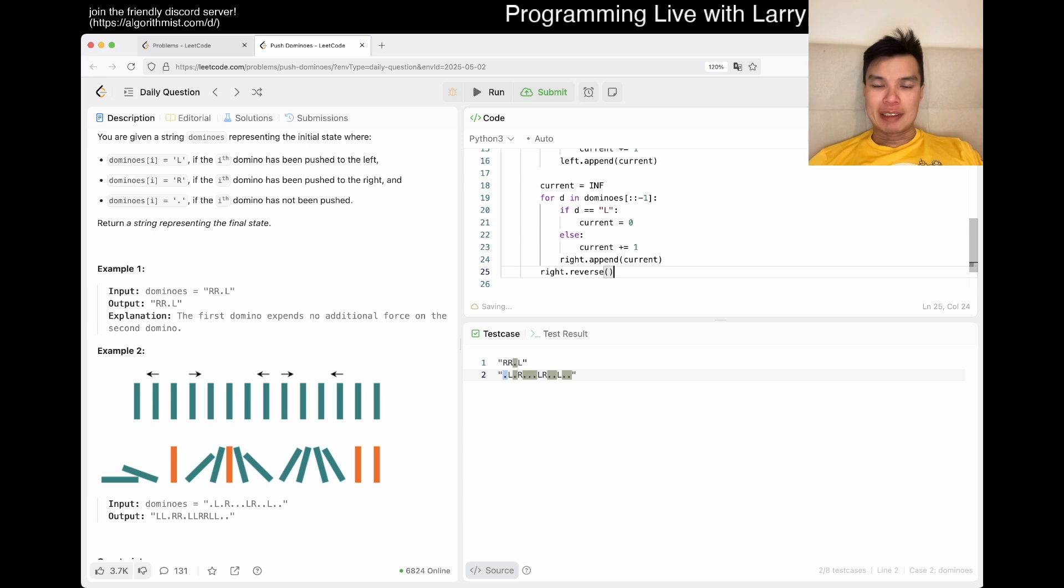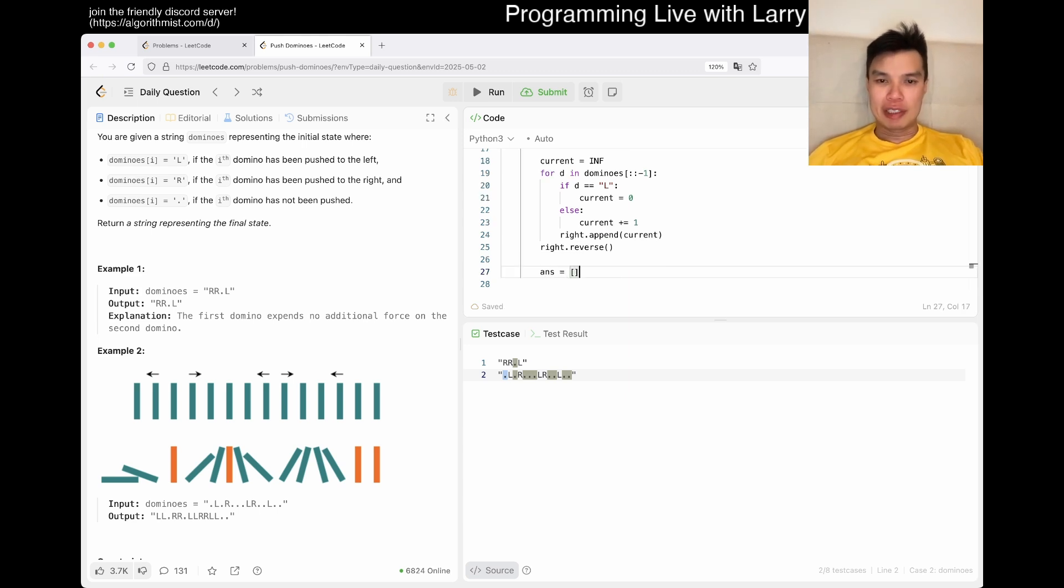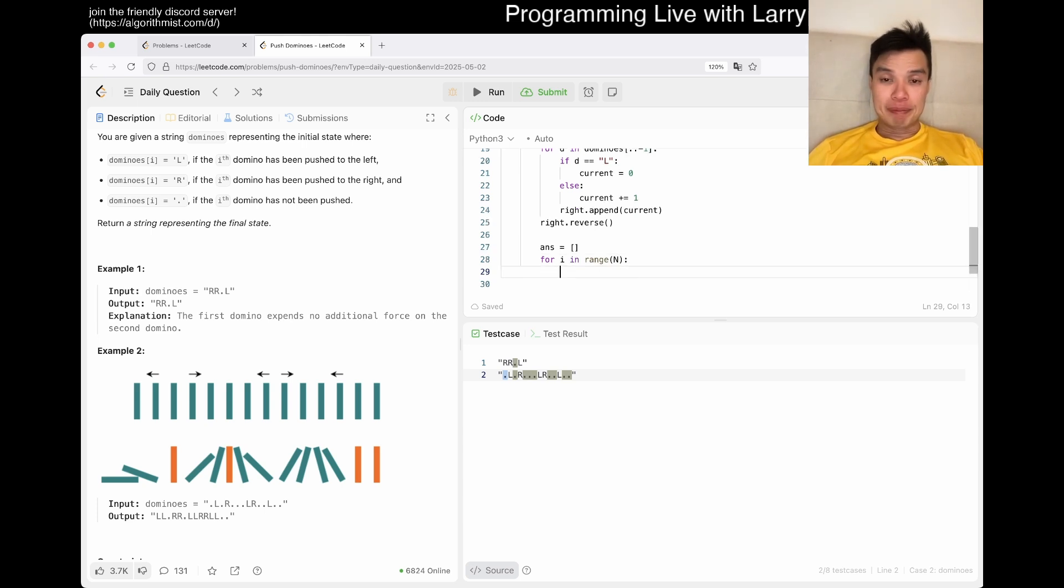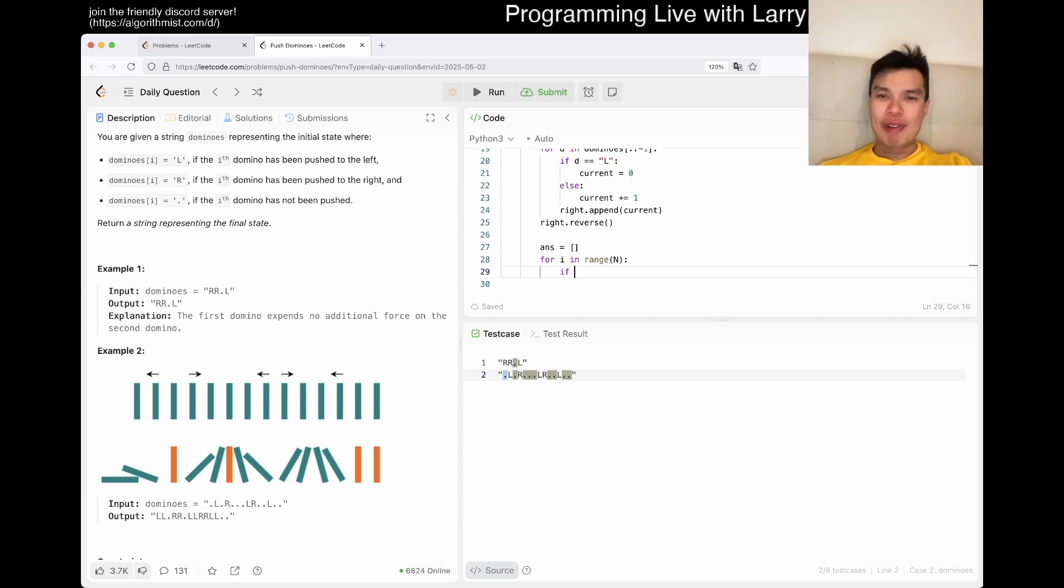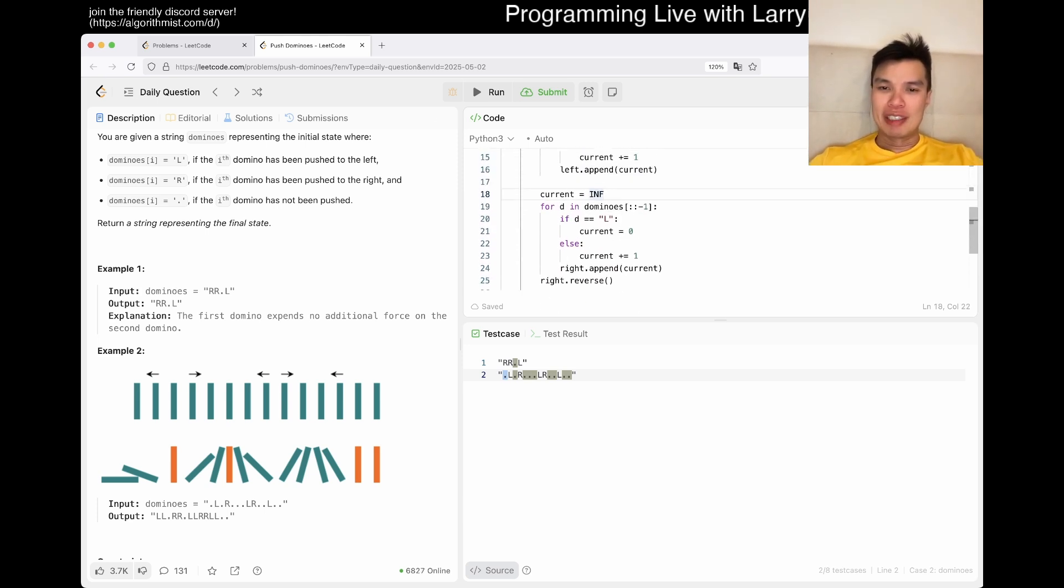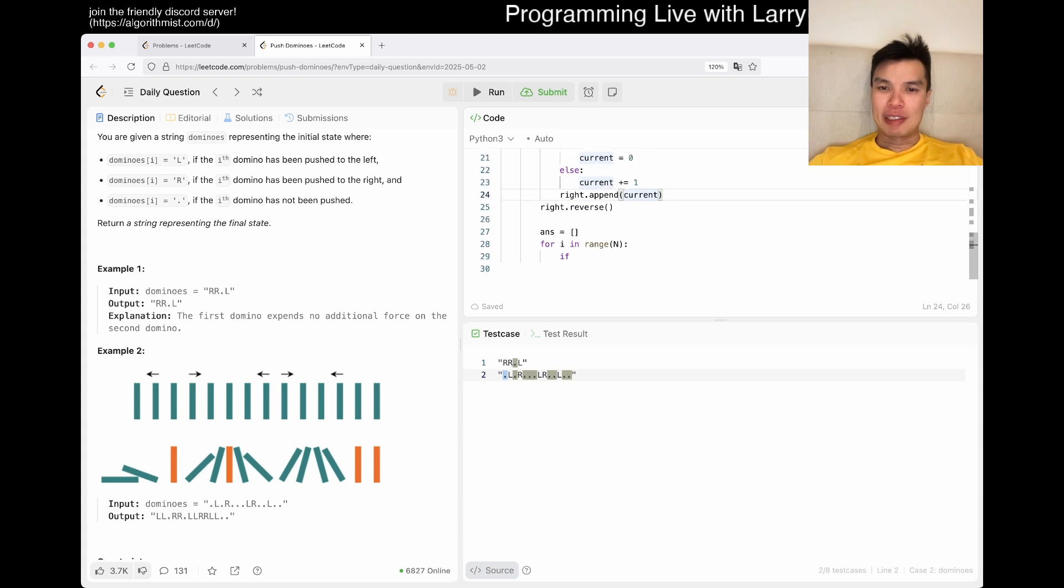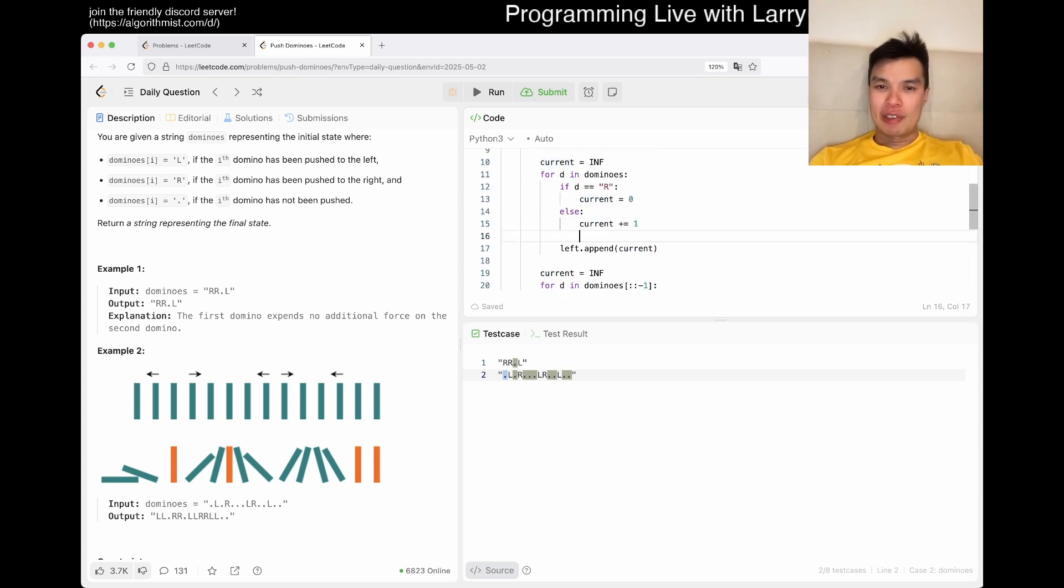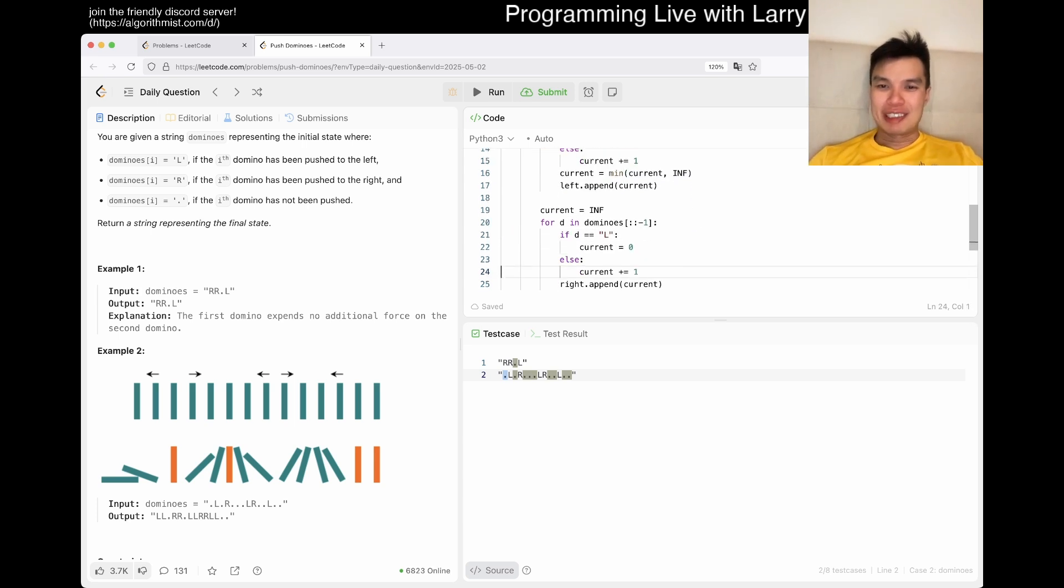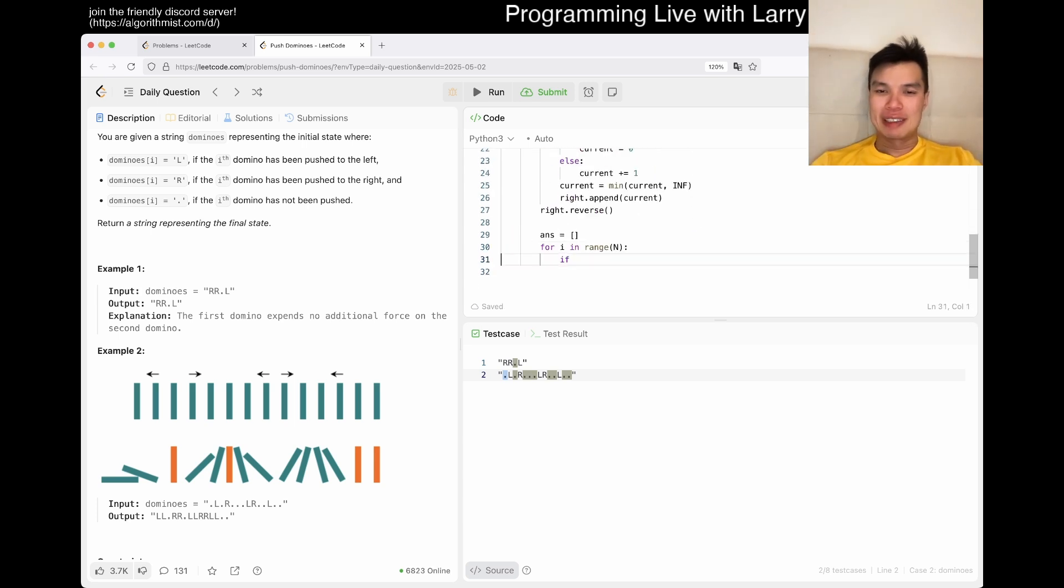And then now we want to reverse right, because we've been going from right to left. And then now we just match them up. So answer is for in range sub n to n. I think the way that I did it is a little bit awkward because of the infinity situation. We can probably handle it a little bit better. Let's just say current is equal to min current infinity. So if it goes over infinity, then it's a lazy hack.